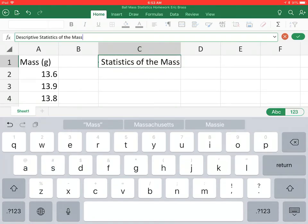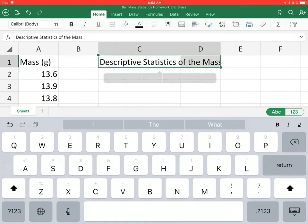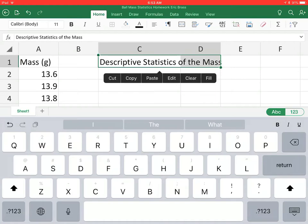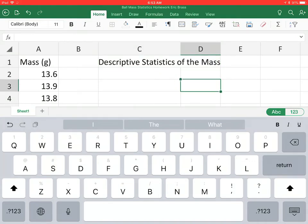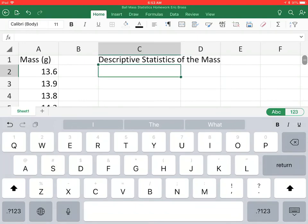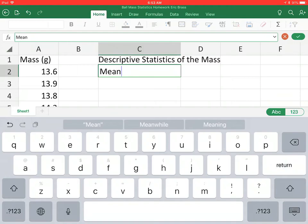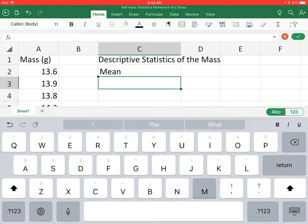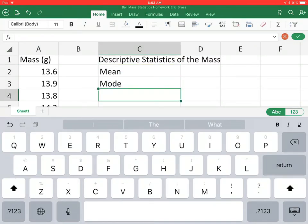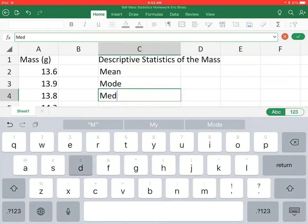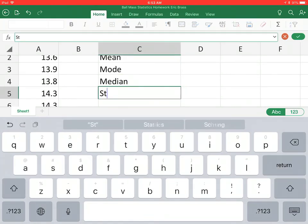Alright, so we don't need a unit there. I'm just going to select both C and D1 and I'm going to merge them using that little symbol, that little icon at the top, because we're going to end up having stuff like the mean, mode, median, standard deviation.